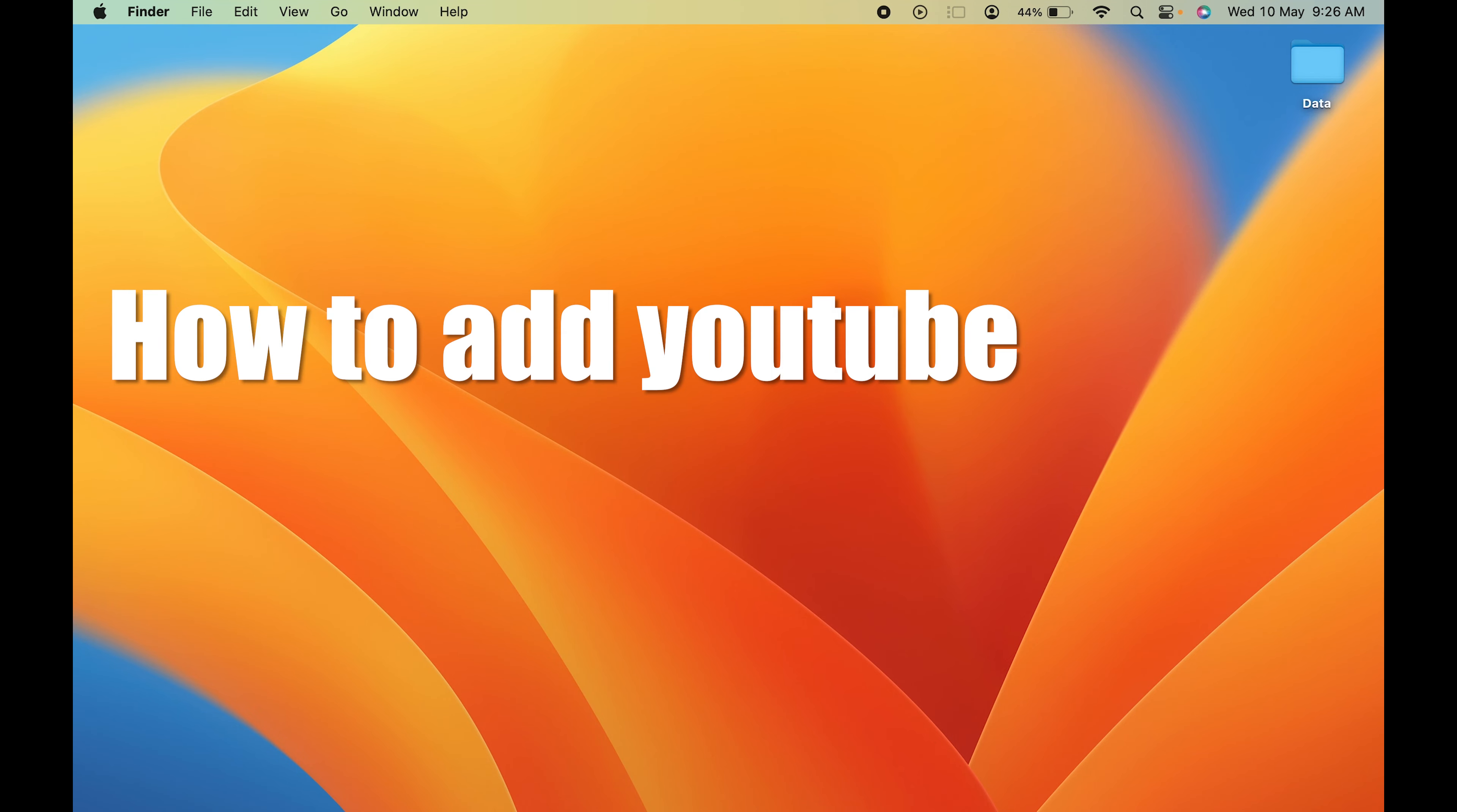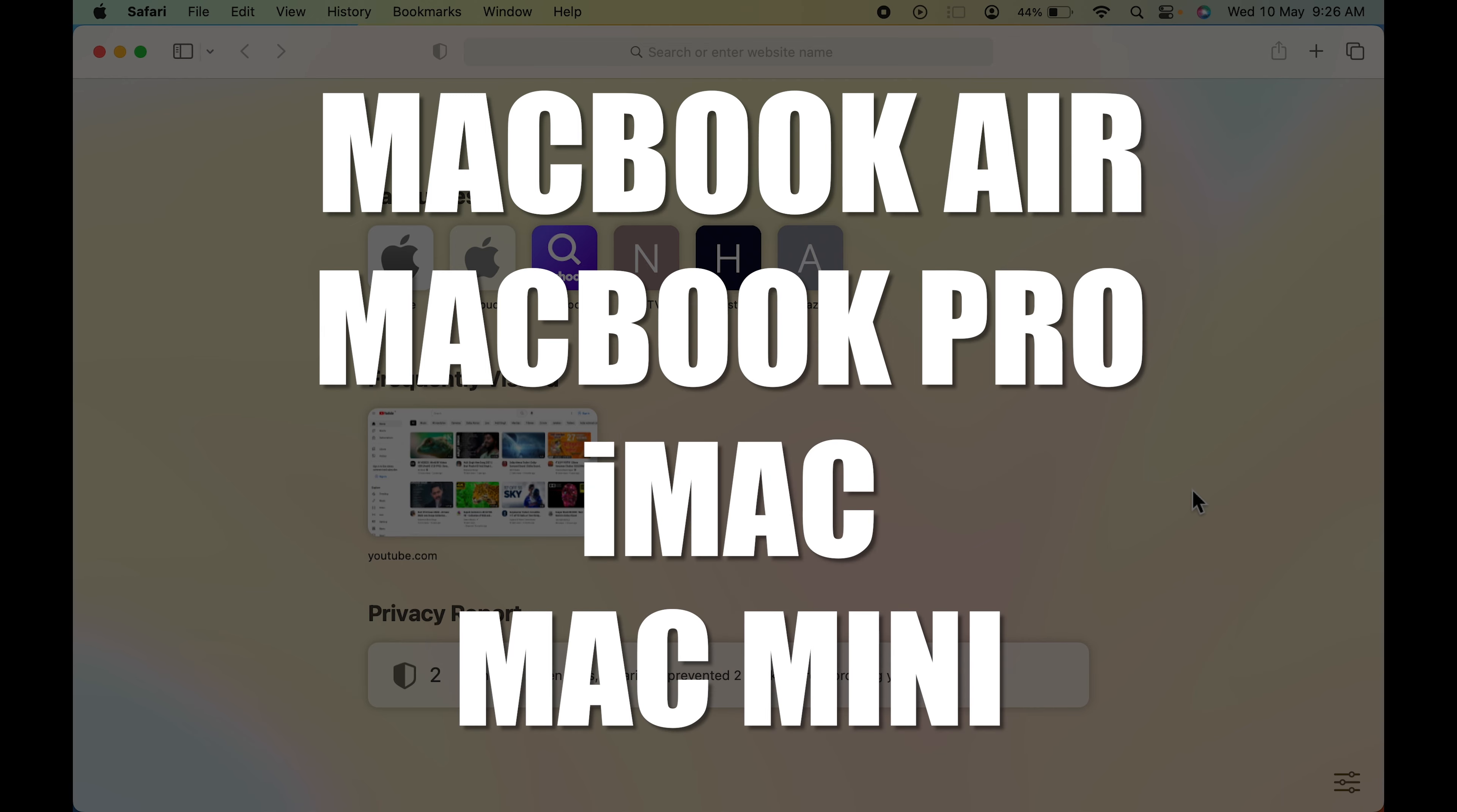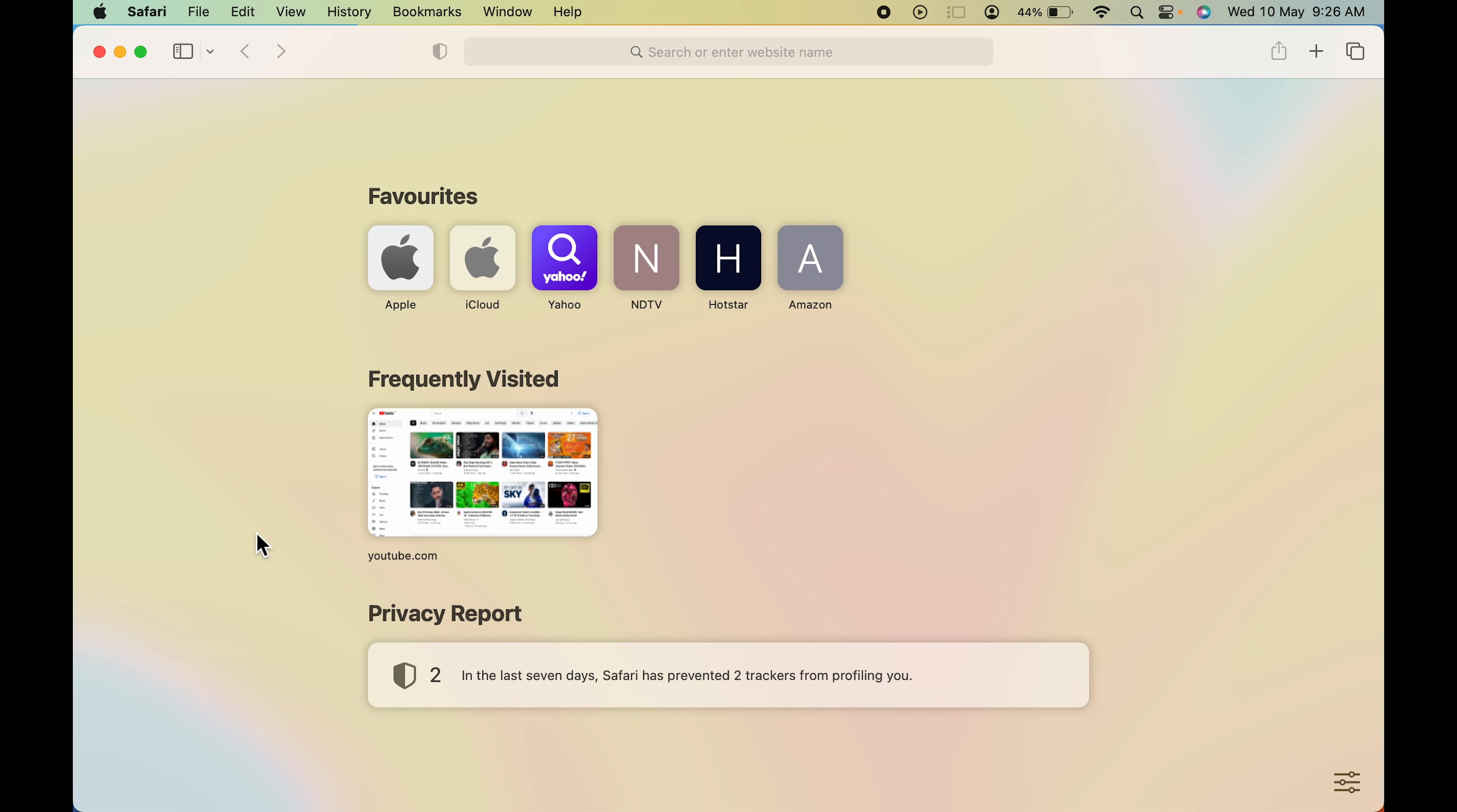How to add YouTube to favorites on Mac. If you're using MacBook Air, MacBook Pro, or iMac, the steps are going to be the same. You have to open Safari browser first, which you can find on the dock system.